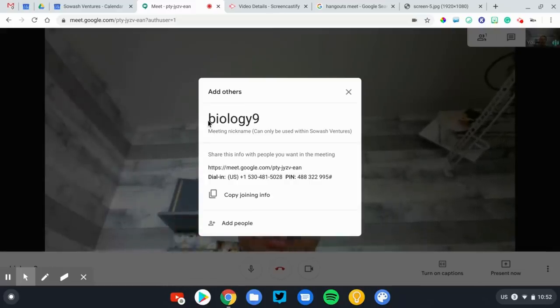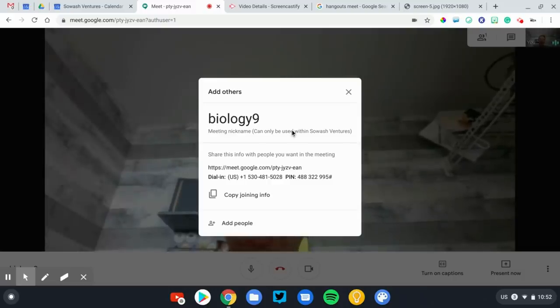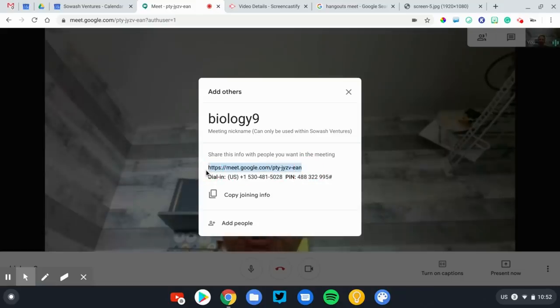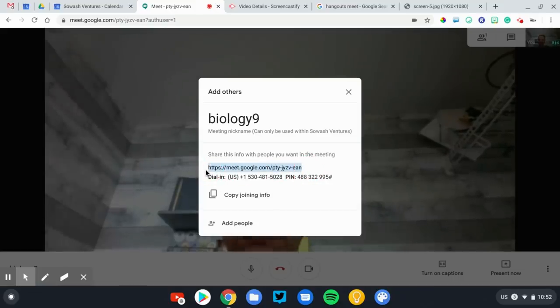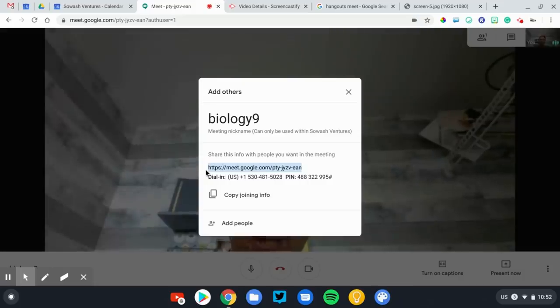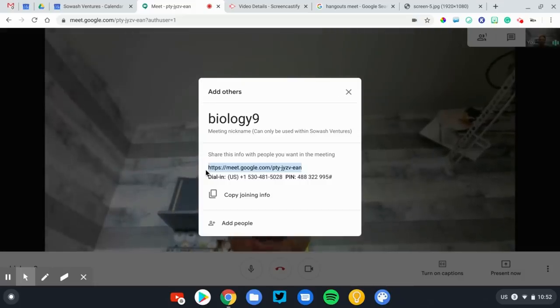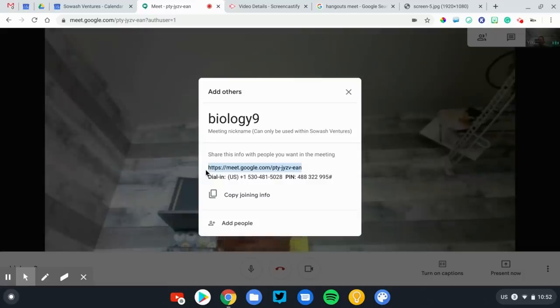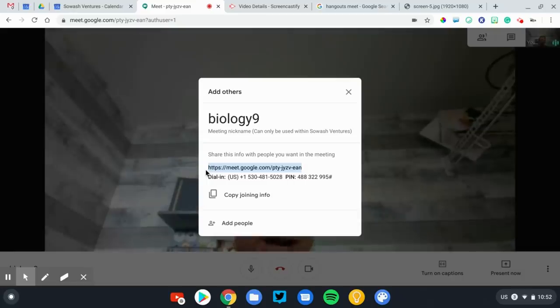That's not how I recommend you get your students into the virtual class with you. I recommend that you use the unique URL to the meeting itself. So by typing that in, you'll be able to join my session. You can post that link in Google Classroom, send it via email, Remind, however you communicate with your students, just get that link to them, and they're in.